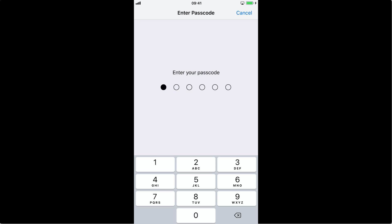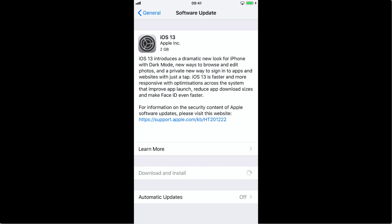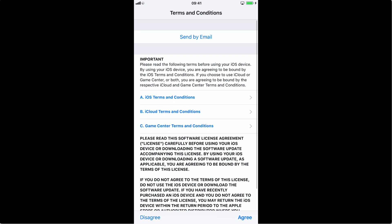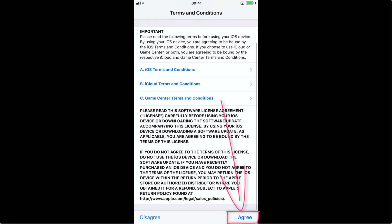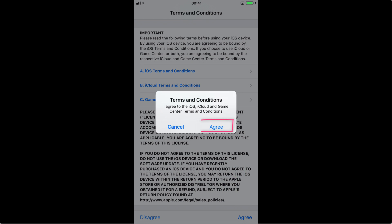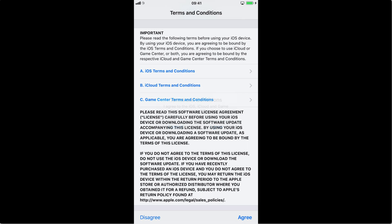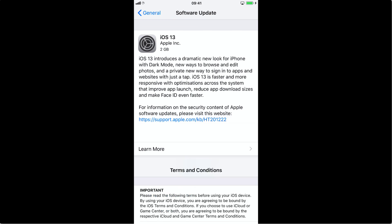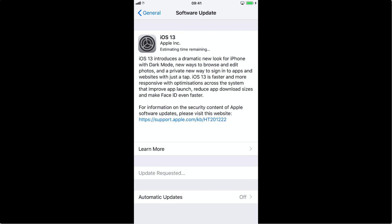Now enter your passcode. To agree to the terms and conditions, tap Agree at the bottom right corner, then tap Agree in the pop-up you see on screen. Now it will start downloading iOS 13. This update is actually compatible with the iPhone 6s and newer.